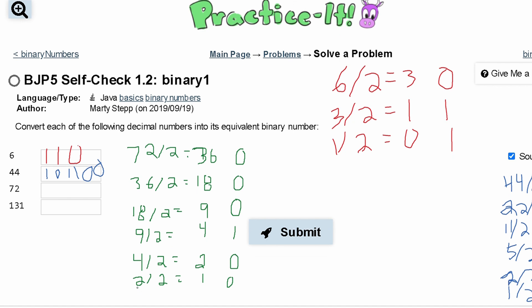Lastly, we take our 1, divided by 2, and that gives us 0, with 1 remainder. So our answer for 72 is 1, 0, 0, 1, 0, 0, 0, 0.